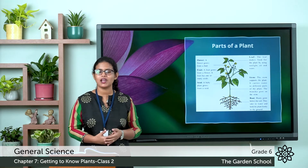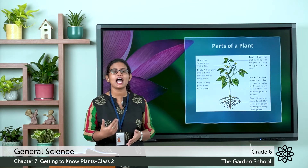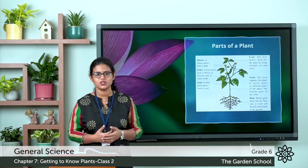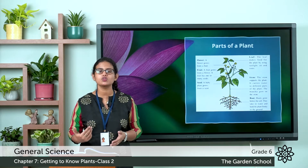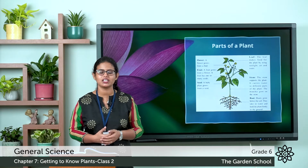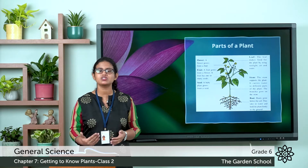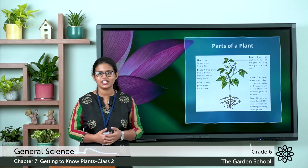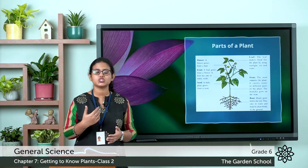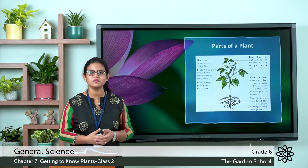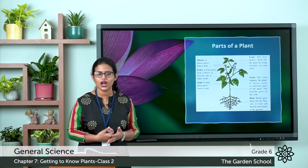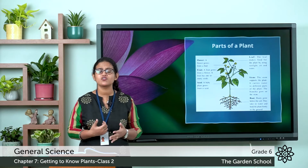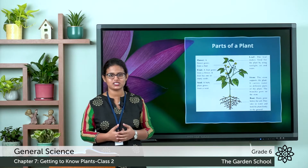Most plants have a root system and a shoot system. The root grows in the soil, while the shoot grows above the soil. And the shoot system includes branches, leaves, flowers and fruits.